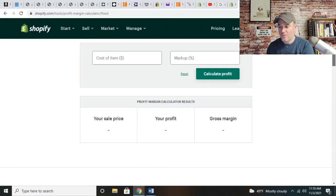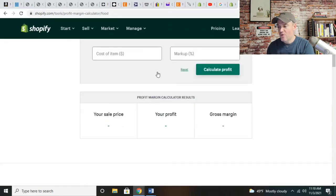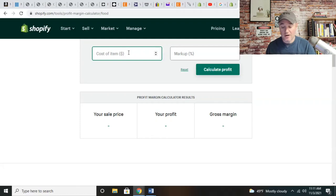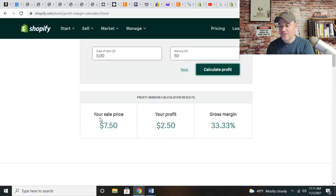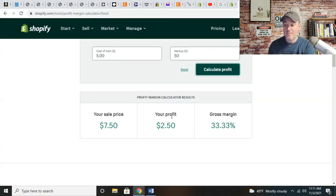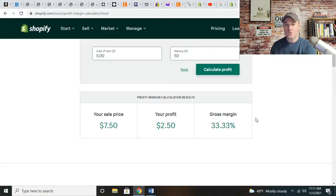Let me show you how this works. This is a fee calculator right here — very simple. Cost of your item: I'm going to use some generic numbers. So this costs me $5 to make and the margin — I want to mark it up 50%. You hit calculate profit and you're good to go. It actually shows you your sale price needs to be around $7.50. You're going to make $2.50 profit per unit, and your gross margin is going to be 33.33%.